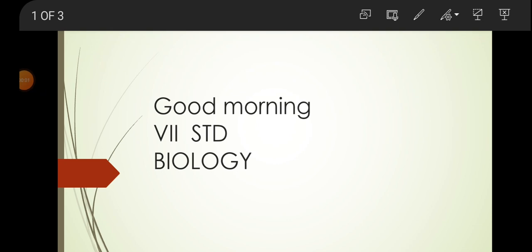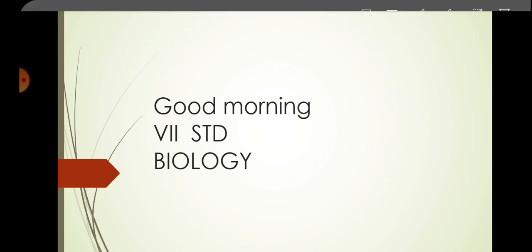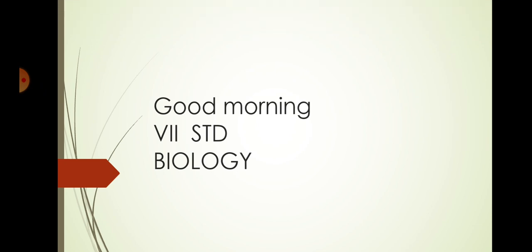Good morning to all. Welcome to new seventh standard students. Today we study about biology. In your science, Allah, take your science book and mark the biology portions.